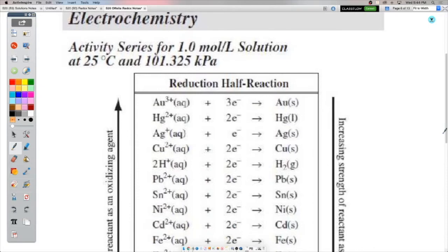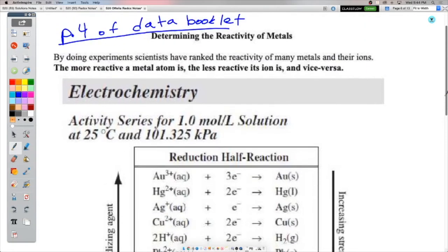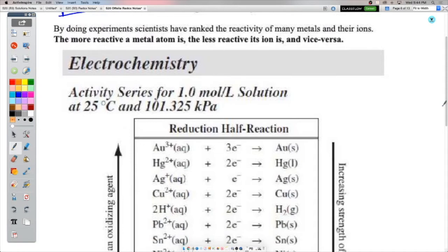I want you to write these notes in so you have them to refer to. What we have on page four is something called the activity series — sometimes called the reactivity series — and it basically shows how reactive or unreactive certain things are. The key point is that the more reactive a metal atom is, the neutral one without a charge, the less reactive its ion is, and vice versa.